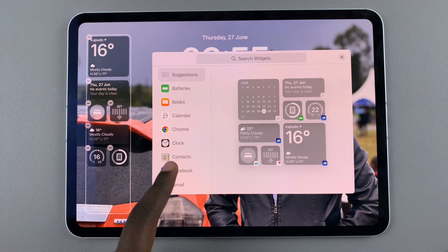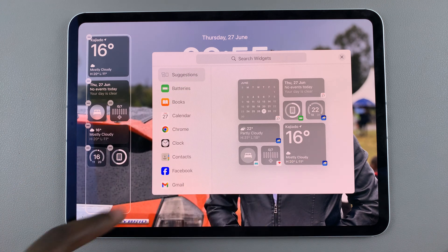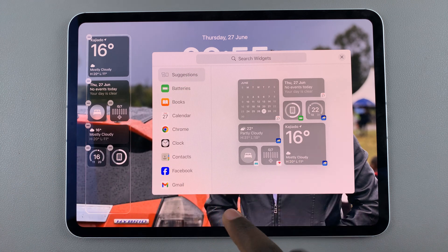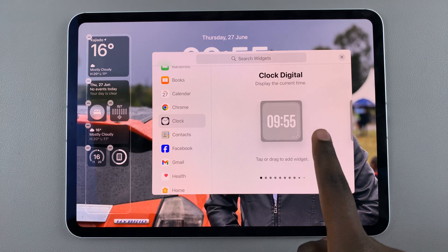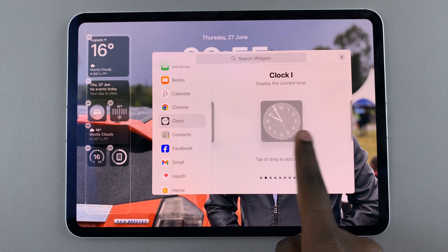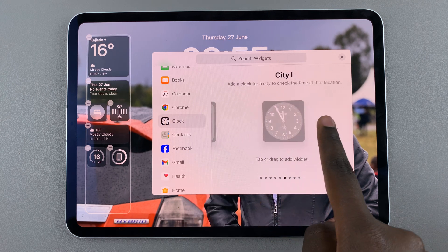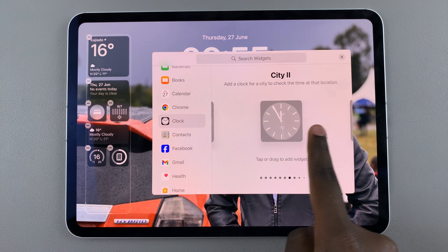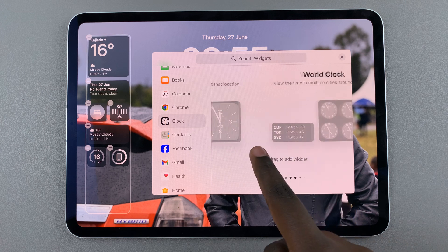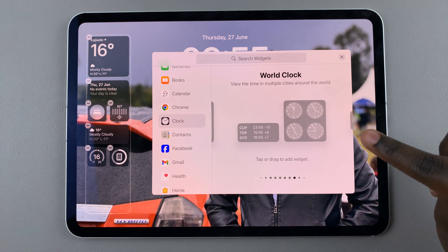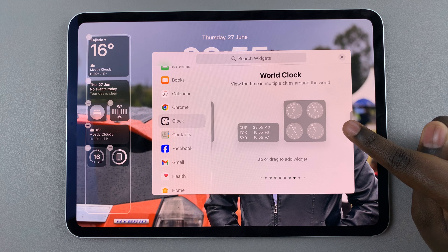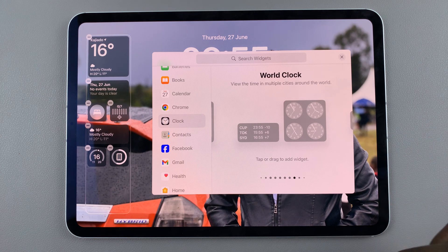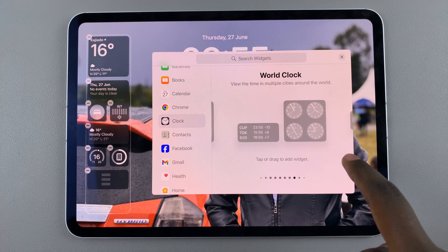Once you have space, scroll through the widget options and select Clock, then swipe through the different clock styles until you get to the option labeled World Clock. You have two options: you can choose to keep it digital or you can choose the analog style — it's up to you.